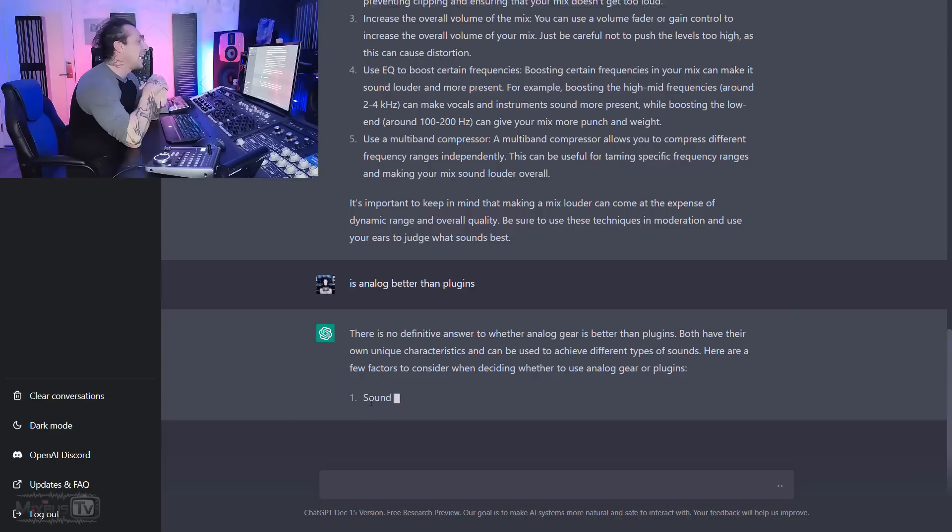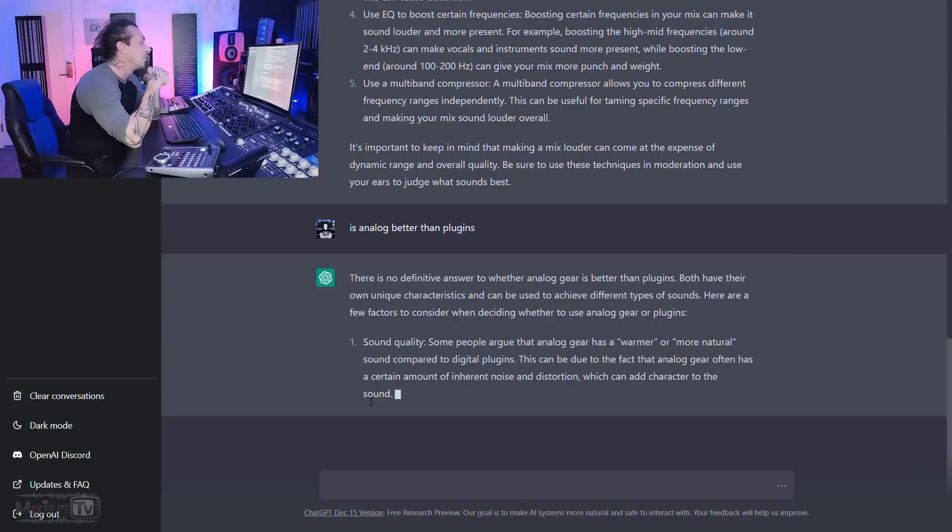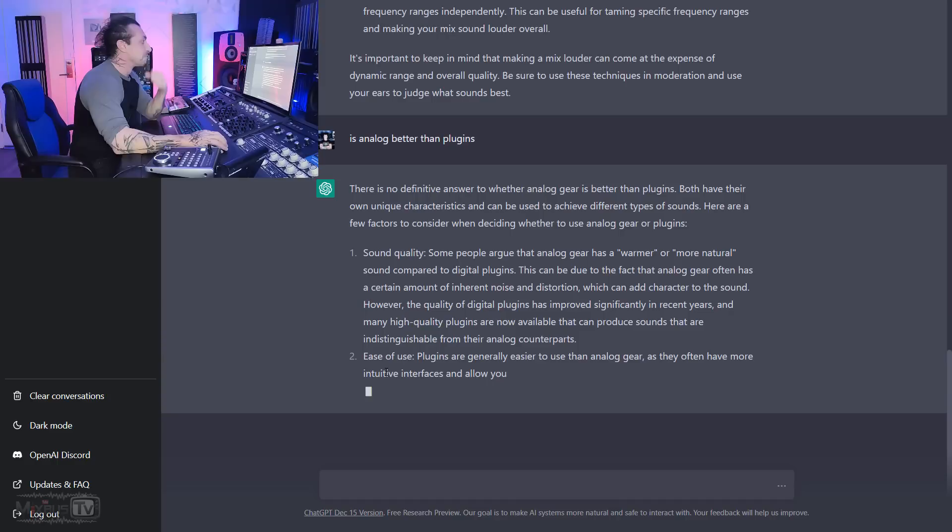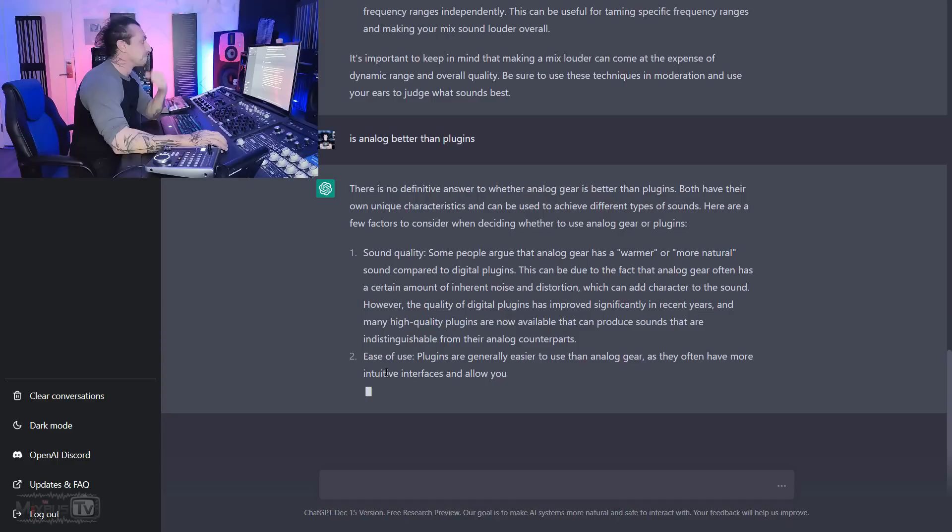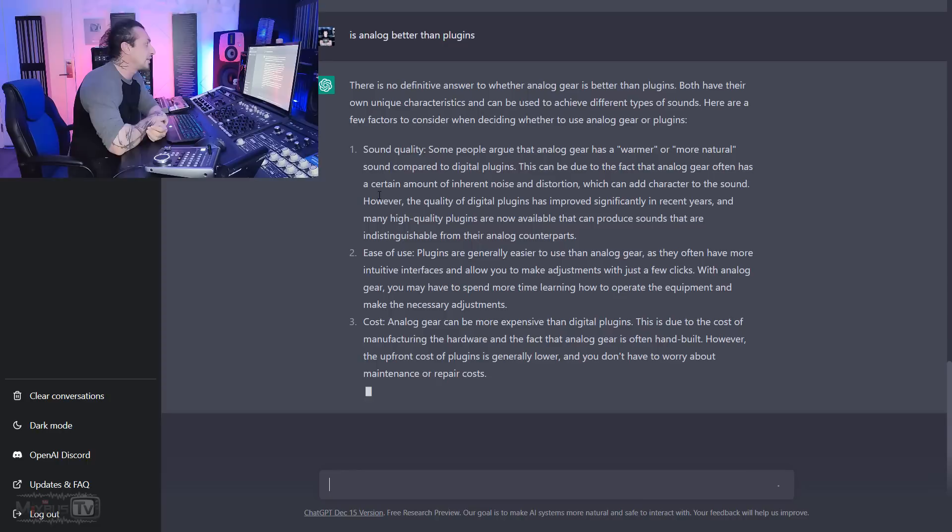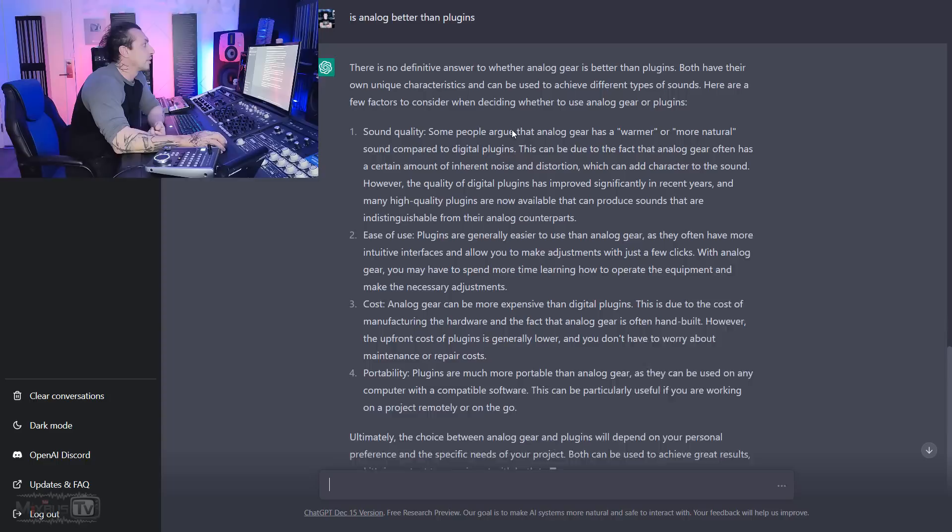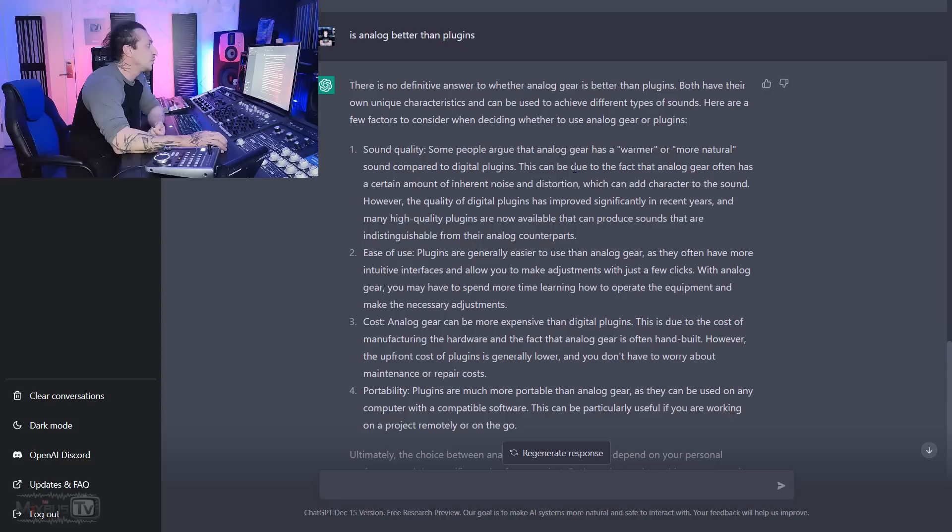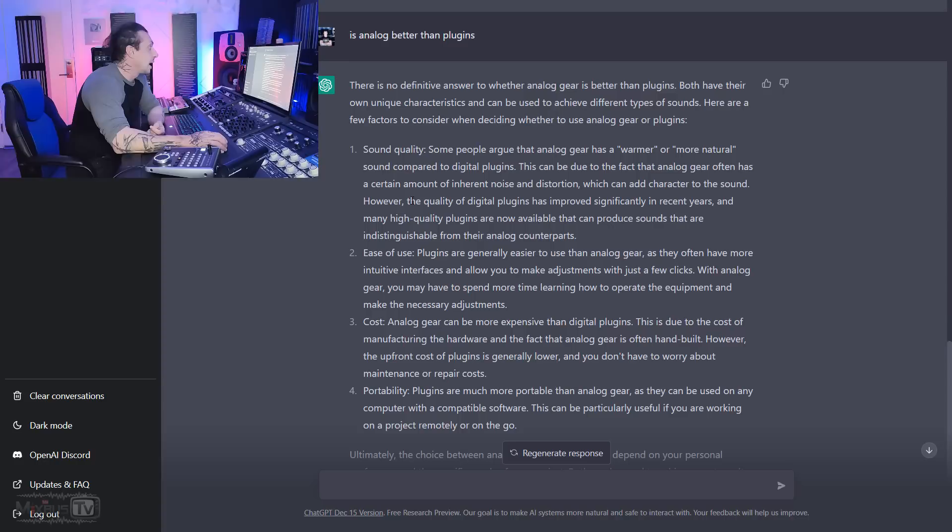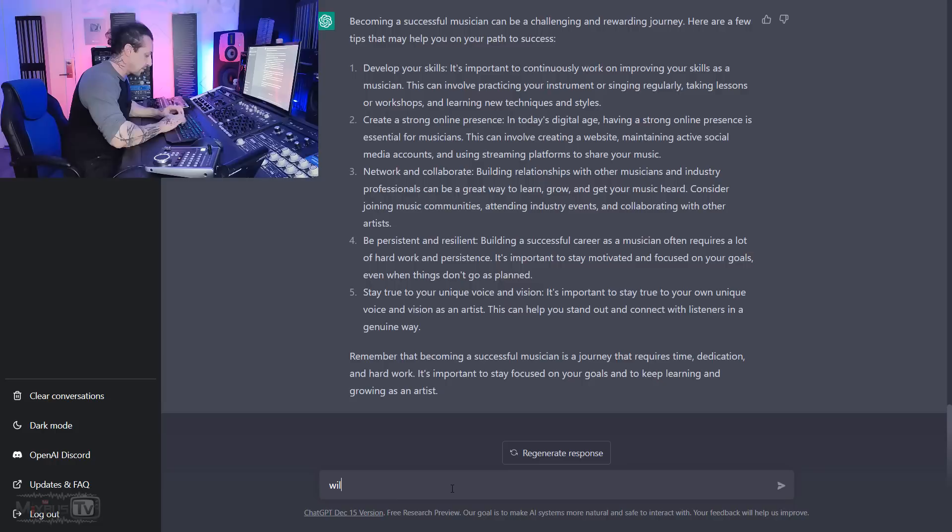Is analog better than plugins? Oh, there is no definitive answer to whether analog gear is better than plugins. Both have their own unique characteristics. This sounds like every blog post out there and can be used to achieve different types of sounds. Here are a few factors to consider when deciding whether to use analog gear or plugins. Sound quality. Some people argue that analog gear has a warmer or more natural sound compared to digital plugins. This can be due to the fact that analog gear often has a certain amount of inherent noise and distortion which can add character to the sound. However, the quality of digital plugins has improved significantly in recent years and many high quality plugins are now available that can produce sounds that are indistinguishable from their analog counterpart. That's how plugin companies wrote it.